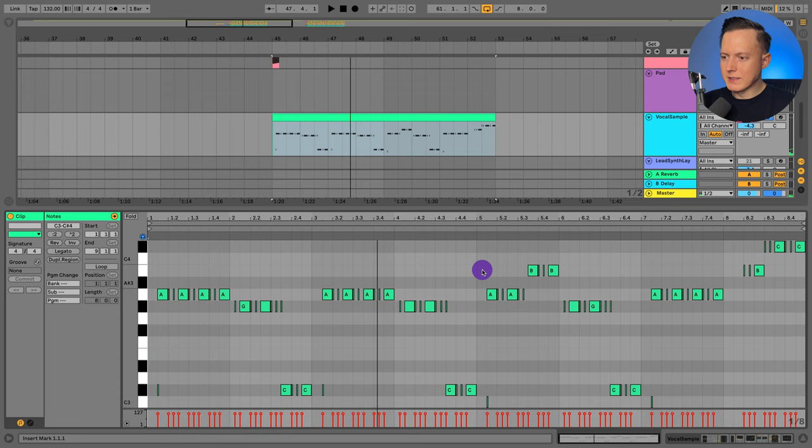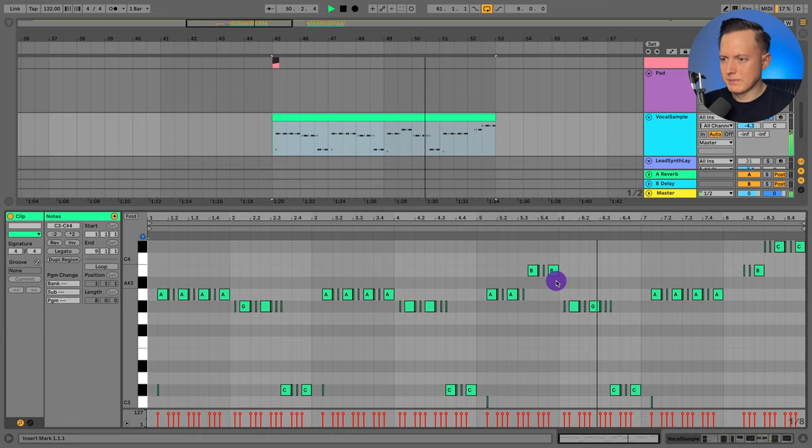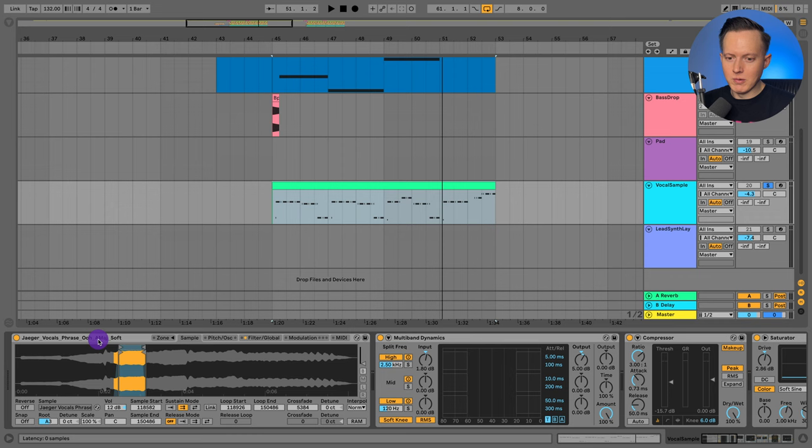So I felt like in the original track he was using some type of vocal sample where it was making like an OO sound. So I found this one in Splice called Jaeger vocals phrase O and I thought that this would work pretty well. So let me just go and play you this.